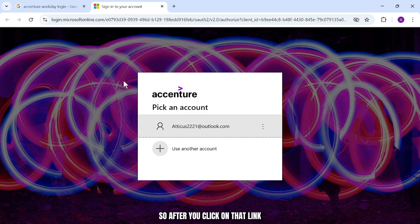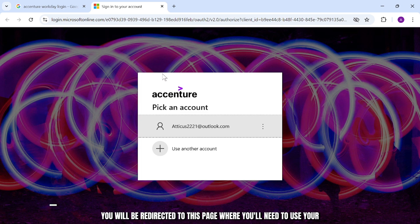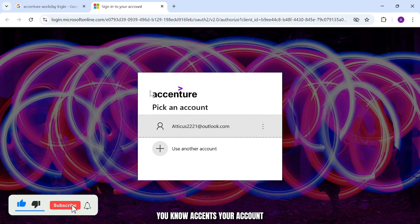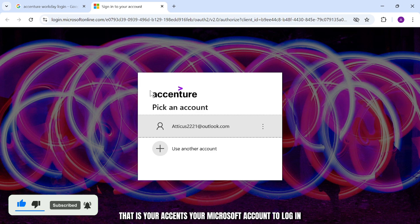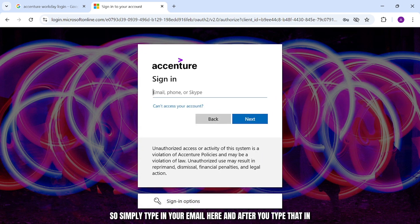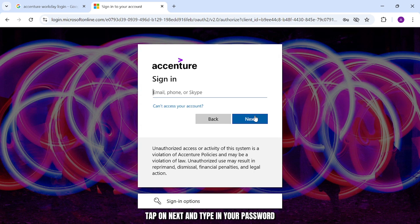So after you click on that link, you will be redirected to this page where you'll need to use your Accenture's account. That is your Accenture's Microsoft account to login. So simply type in your email here and after you type that in, tap on next and type in your password.